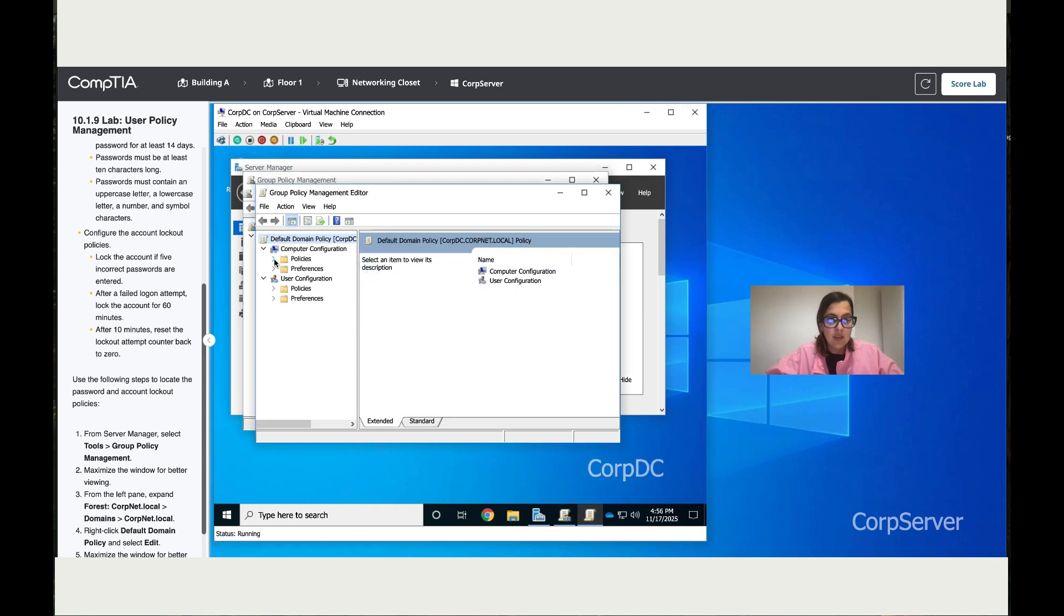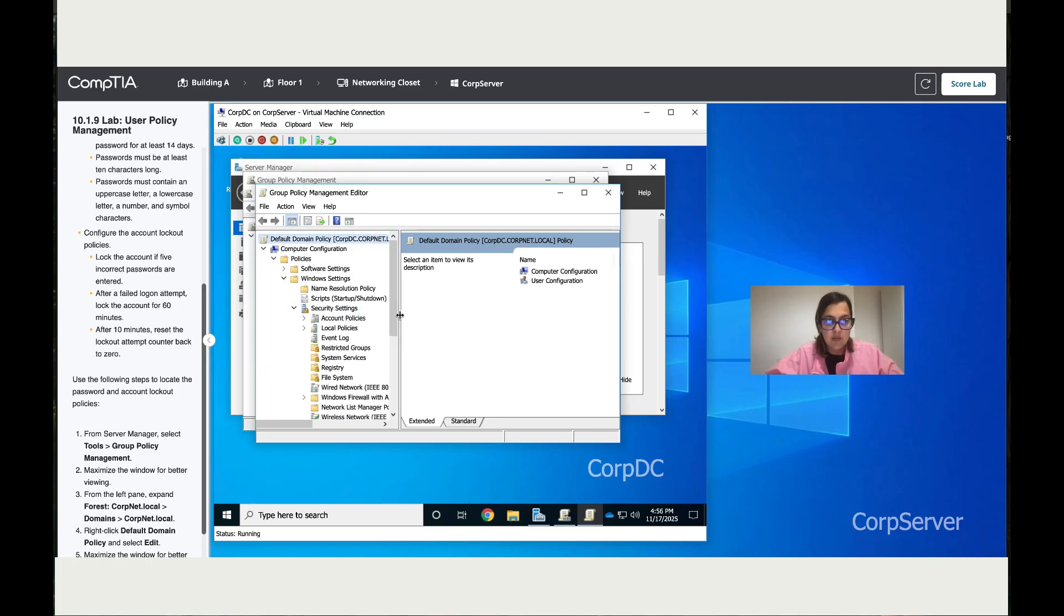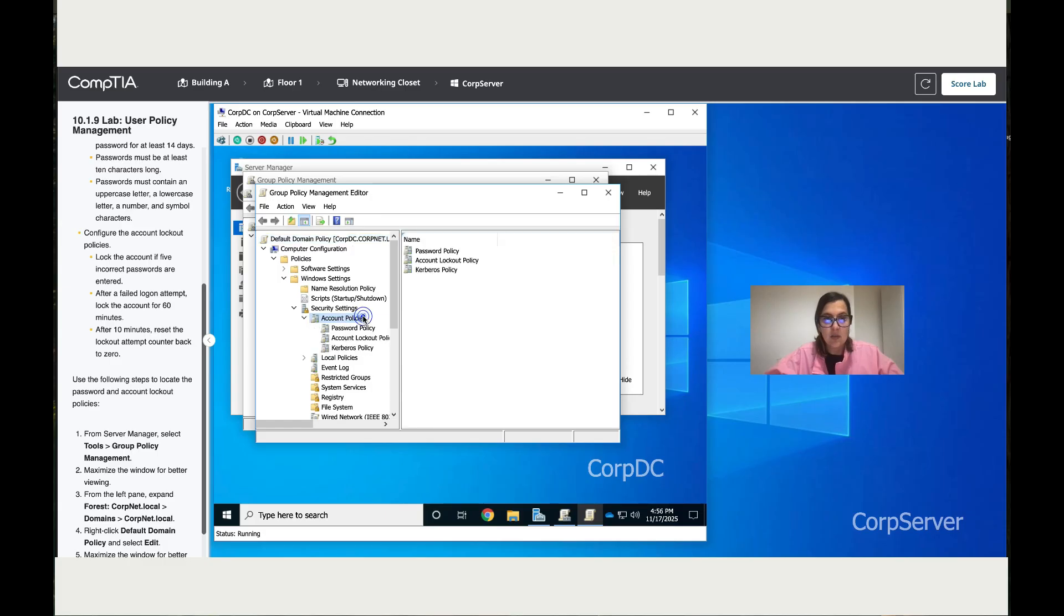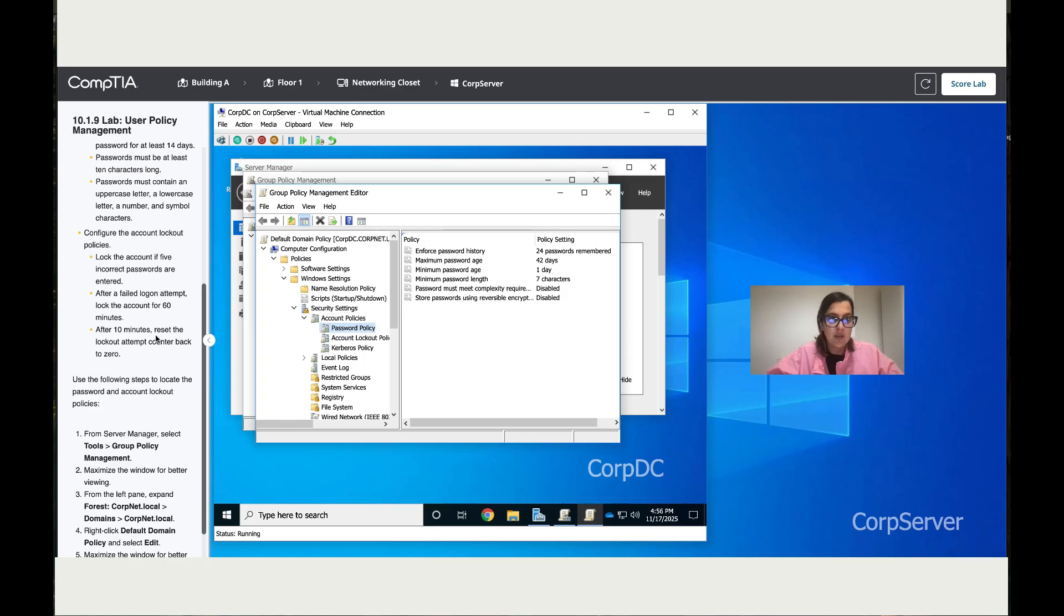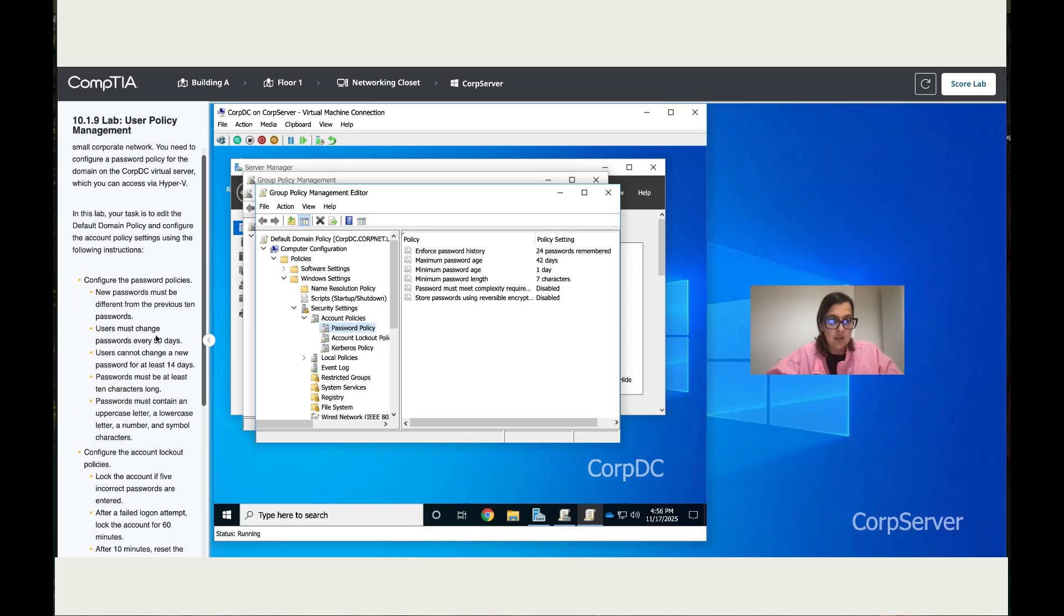Once we are here, click on Policies, then go to Windows Settings, then go to Security Settings. You've got the Account Policy here. Double-click on Account Policies, double-click on Password Policy, and there you go.